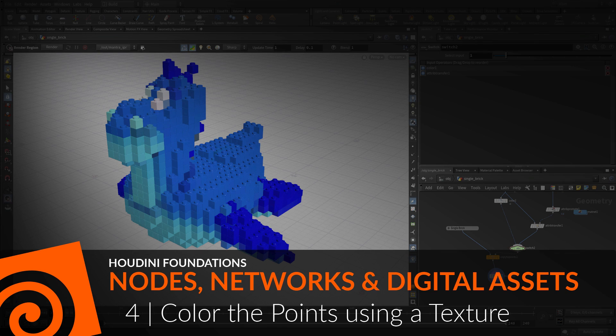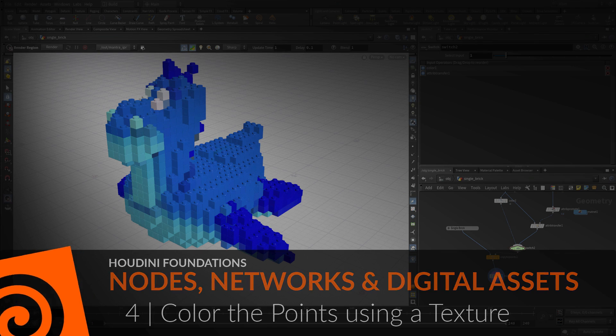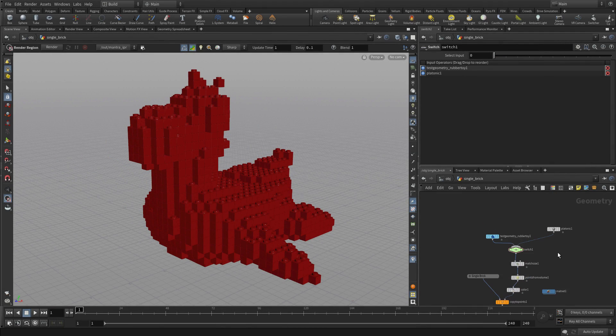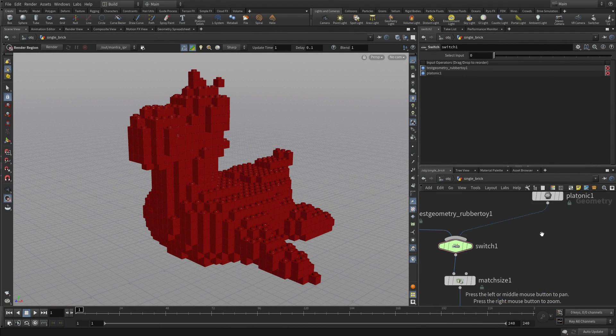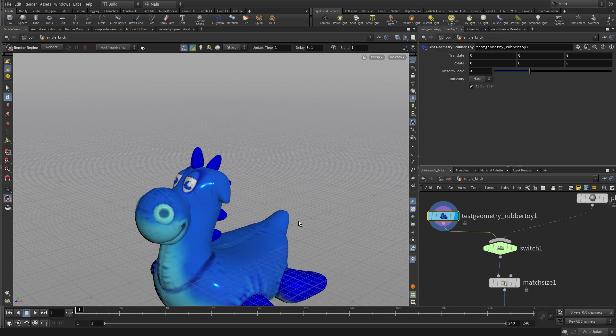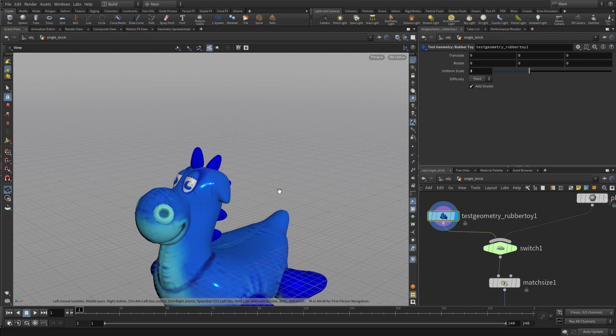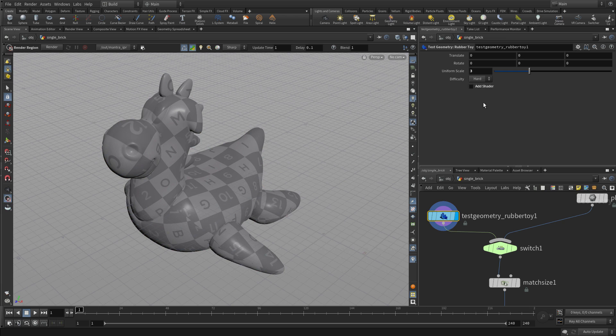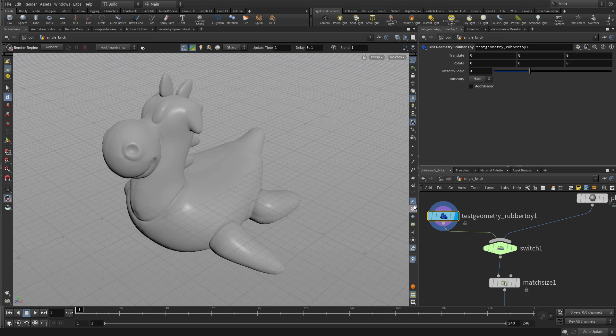In this lesson, we're going to learn how to use a texture map to color the points. If we go back here, we get the original rubber toy. It's got a texture map on it and we're going to turn that off because we don't need it for this part, but we will bring it back in a different way.